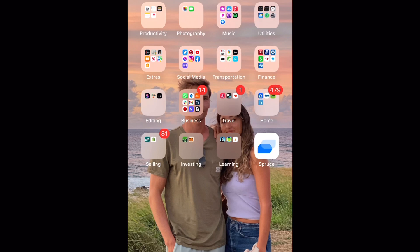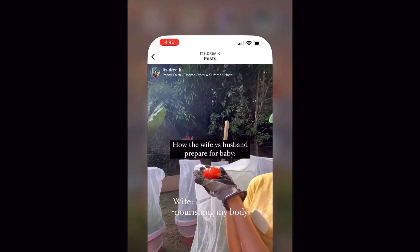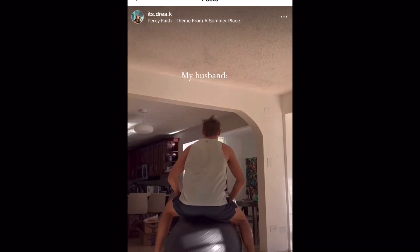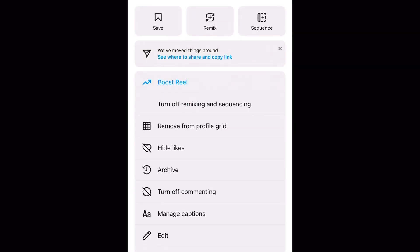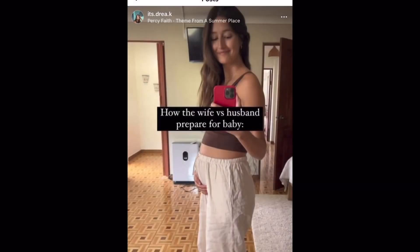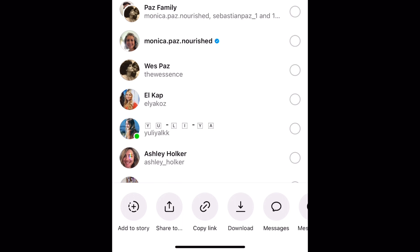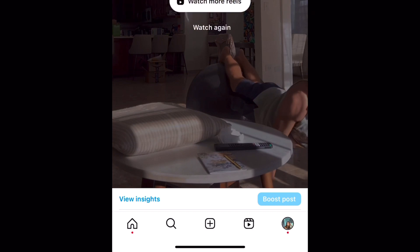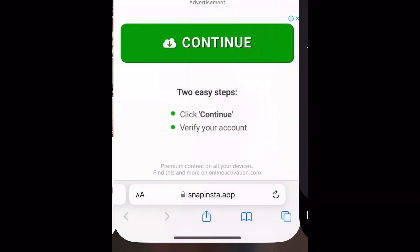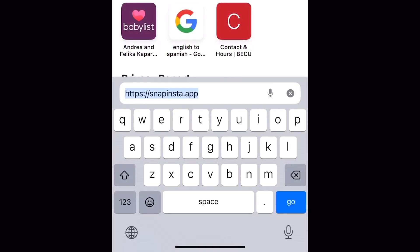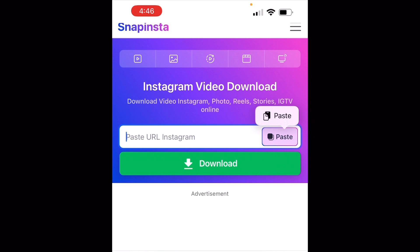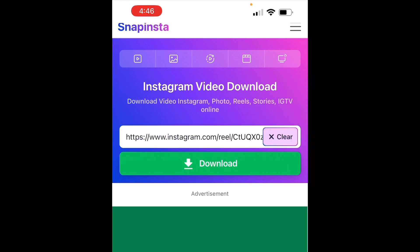So I'm going to show you how you can repurpose your videos from Instagram. You go into your Instagram, you find the reel that you want to repurpose, you're going to click these three dots in the upper right corner. Then you're going to click on share and where it says at the bottom copy link, you're going to click that and copy it. Then you're going to open up on your phone a Safari tab or internet browser and go to snapinsta.app. Once you're here, you're going to paste the link and click download.